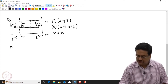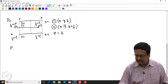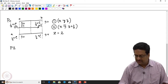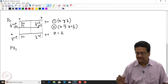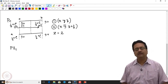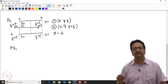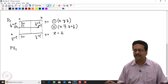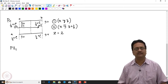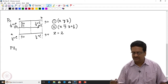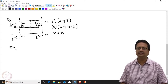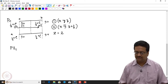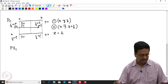Let us look at one more monoclinic non-centrosymmetric system. In all these cases we have not encountered x, y, z and x-bar, y-bar, z-bar together, which means all these are non-centrosymmetric monoclinic space groups.